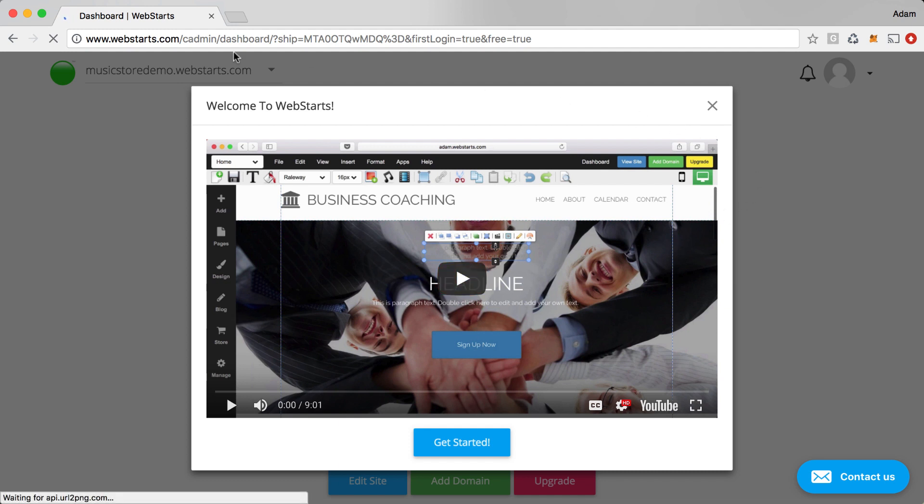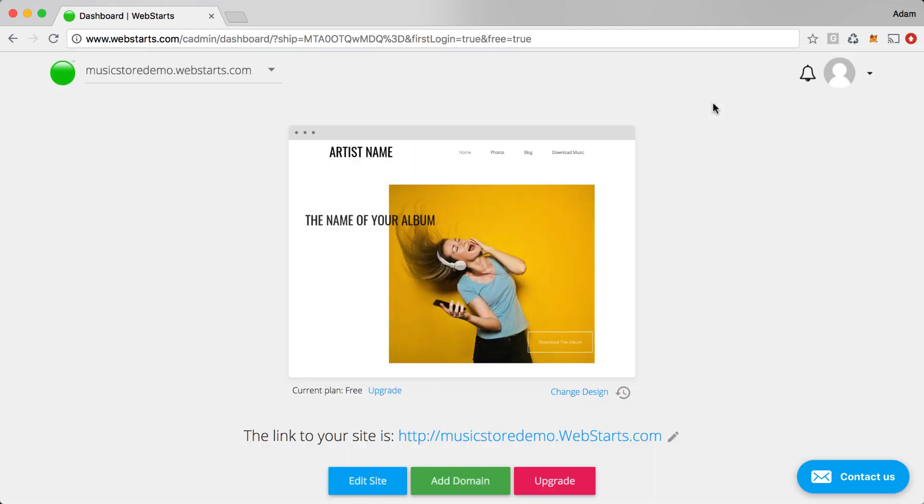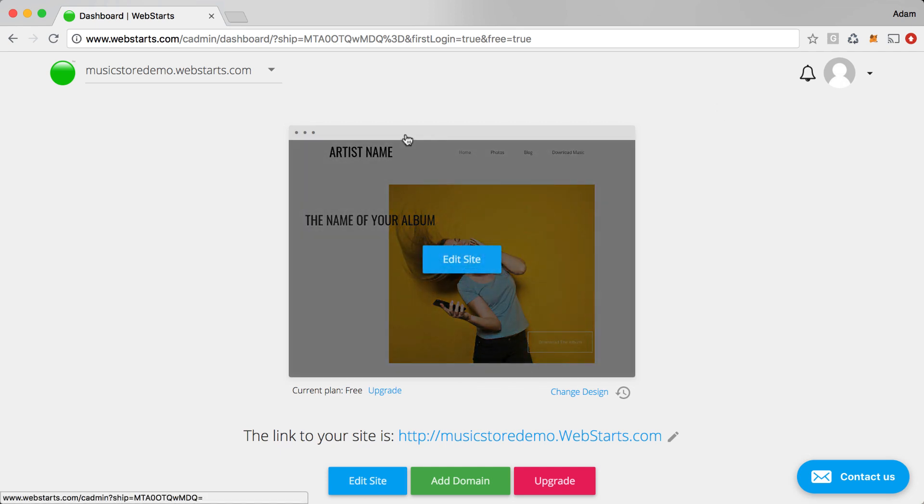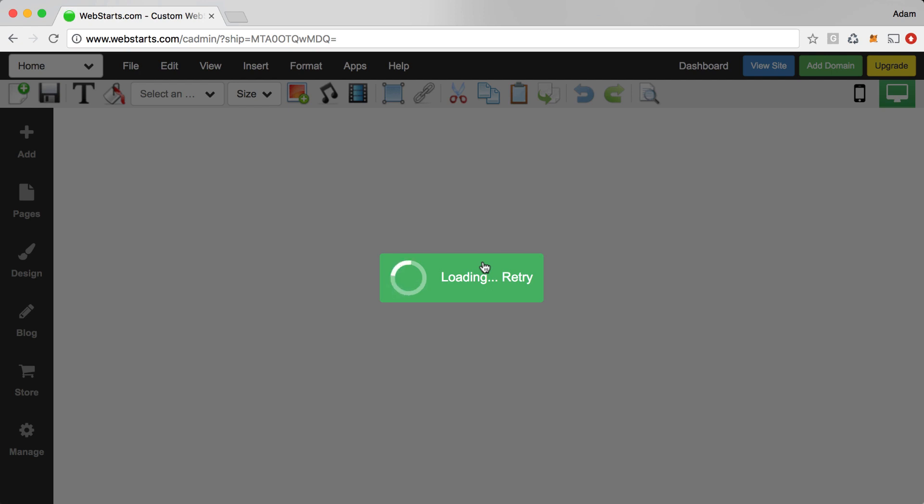This welcome video will pop up. If you haven't already watched that, I recommend you watch that. It covers some of the basic things that you need to know for using WebStarts and particularly the WebStarts page editor. But for now, I'm just going to close that out. Here you can see a thumbnail of my site and when I hover over that, there's a button that says Edit Site. I'm going to click on that to begin editing my MusicStore website.